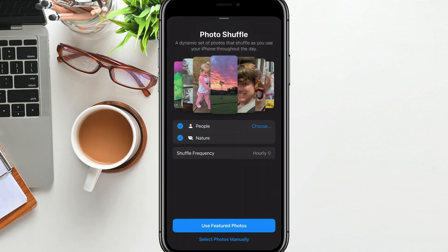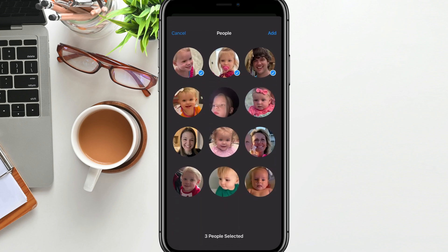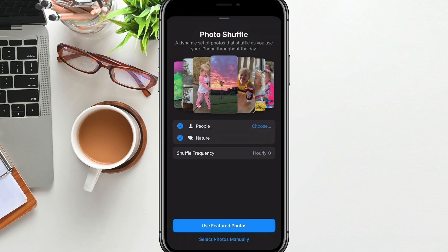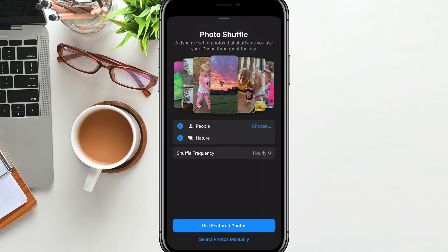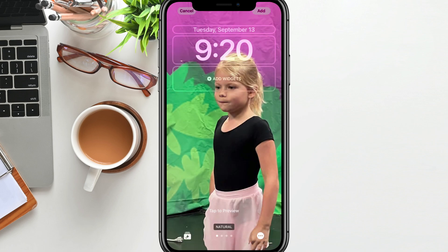You can go here and choose the individuals or people that you want to include on your photo shuffle. Select the ones that you want, go to 'Add' in the right-hand corner and you're good to go. Then you have shuffle frequency — you can select daily, hourly, on lock, or on tap. Choose how you want to use that, and then go to 'Use Featured Photos' and you'll see your featured photos there.